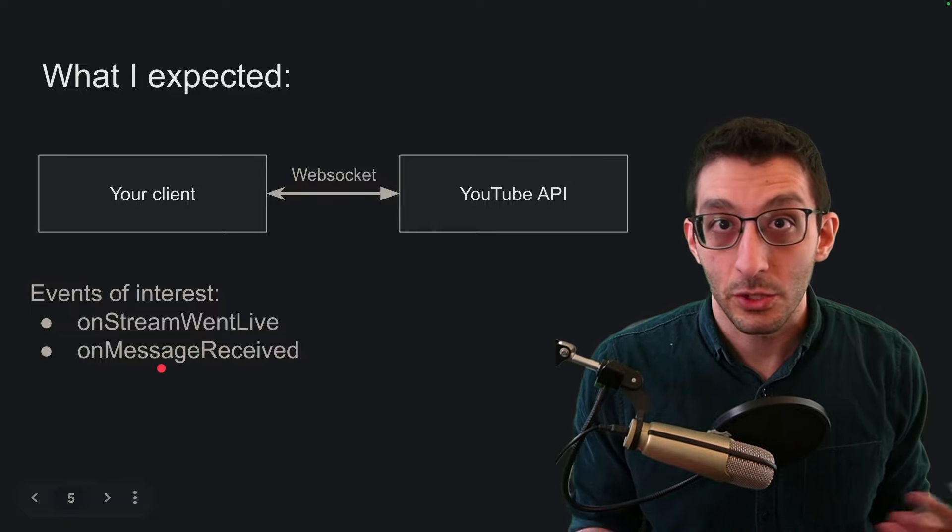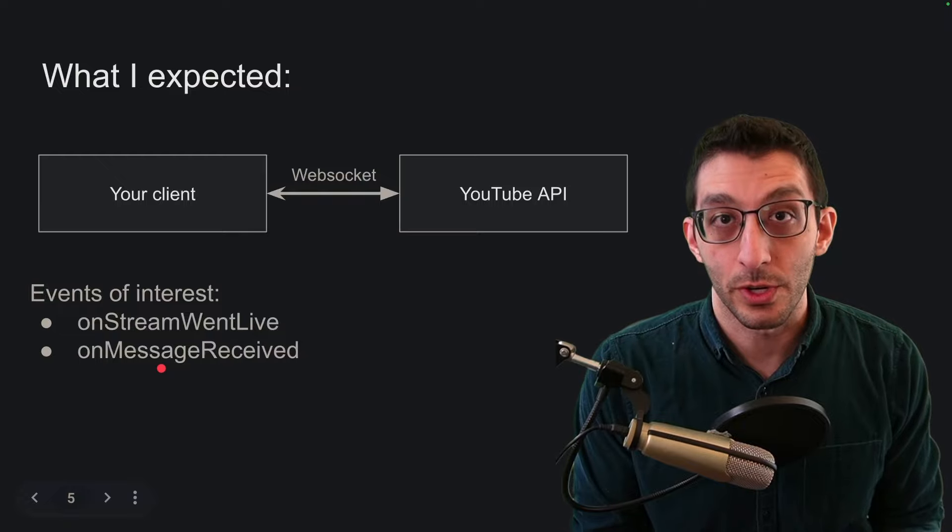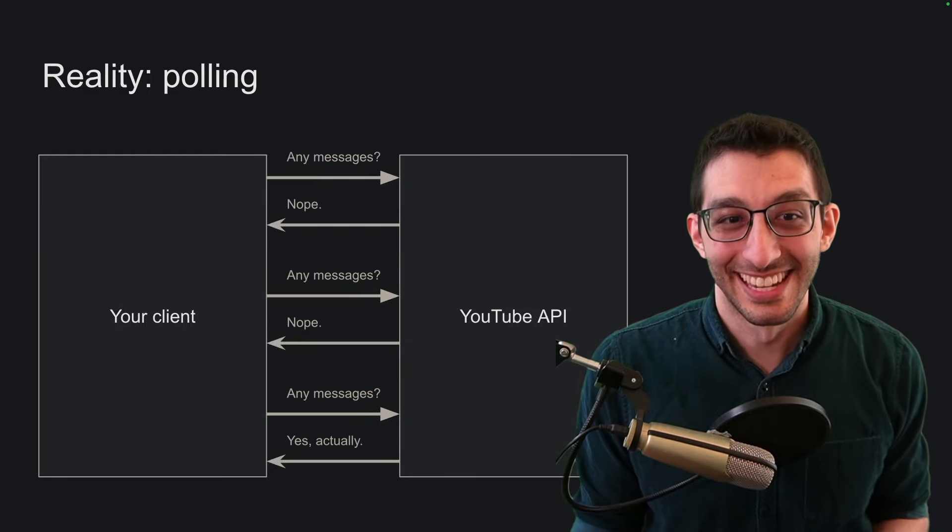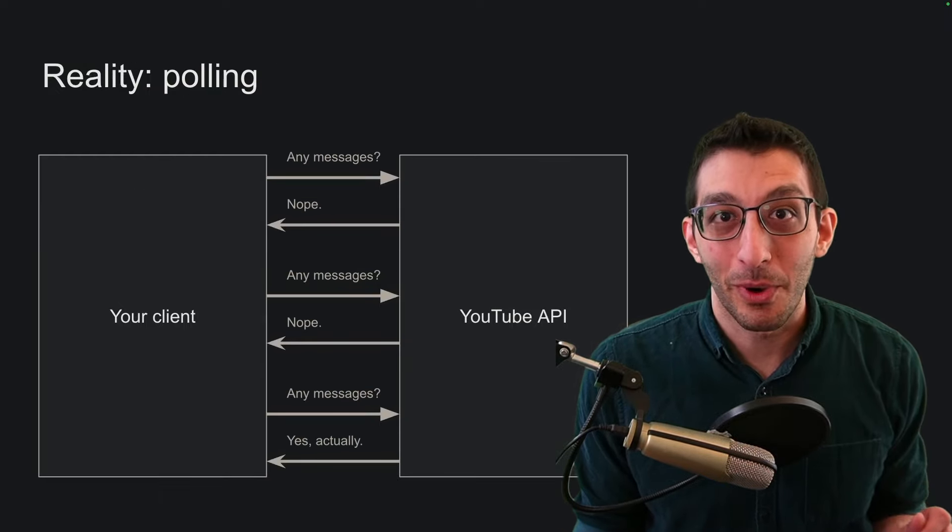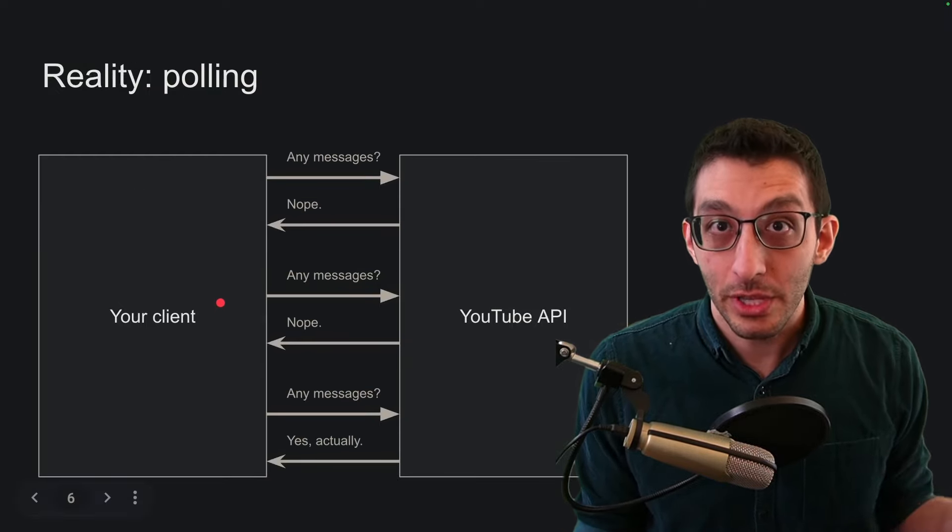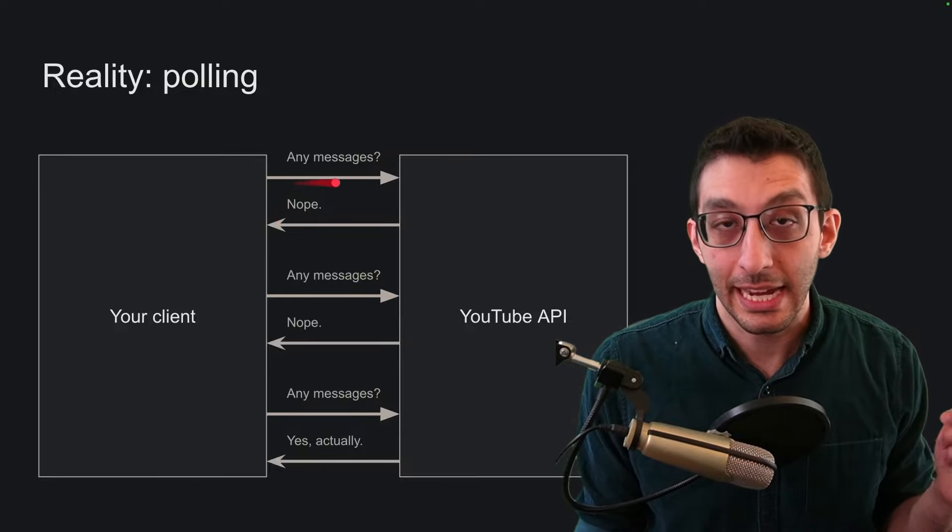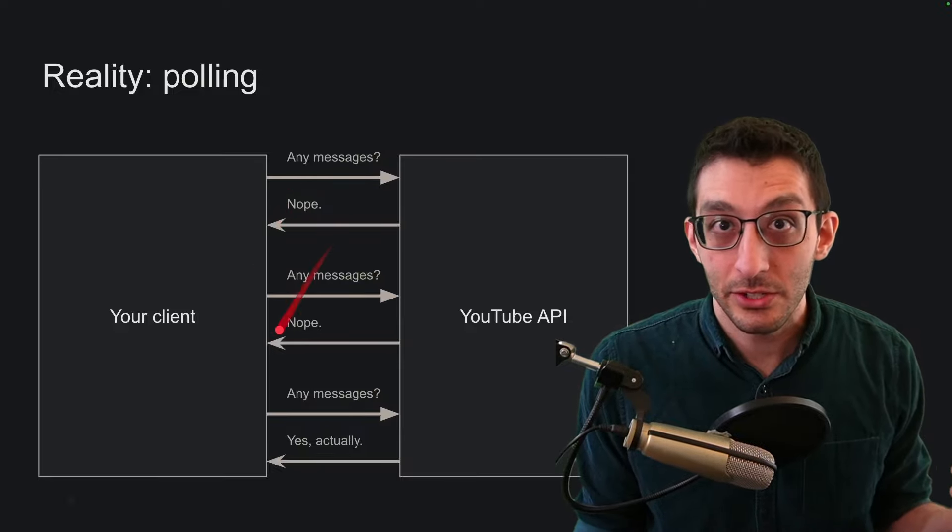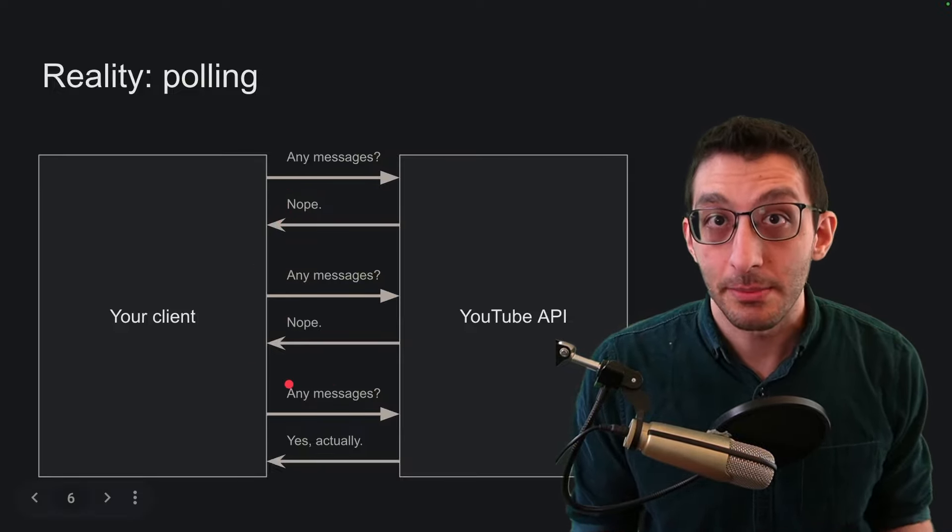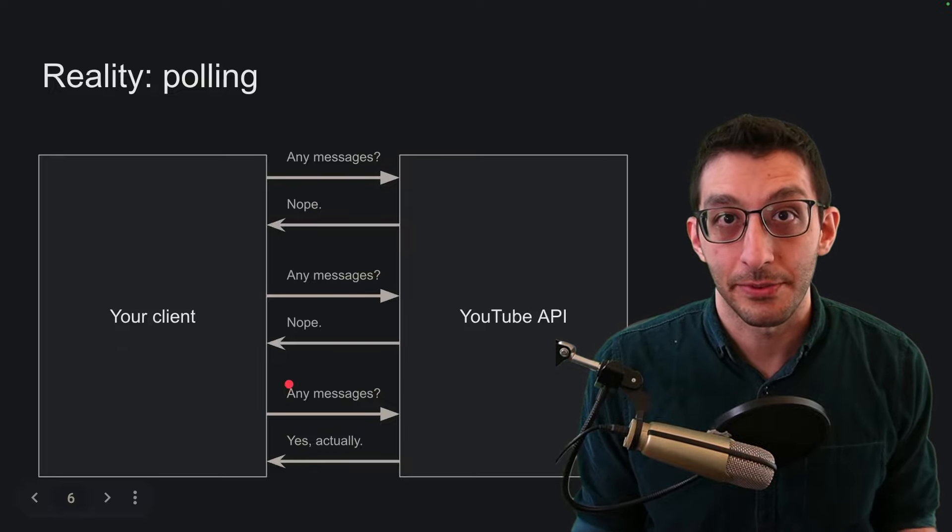This is how sites like Twitch, Discord, Slack and many others work. But it's not how YouTube works. YouTube wants you to use a polling system and that's the only way you can access this. You need to keep poking into the shoulder saying any messages, any messages, any messages and it will respond but you need to manage that polling cycle yourself.